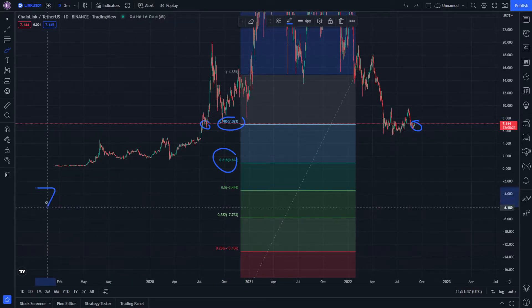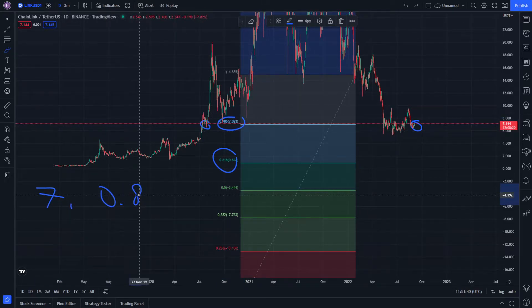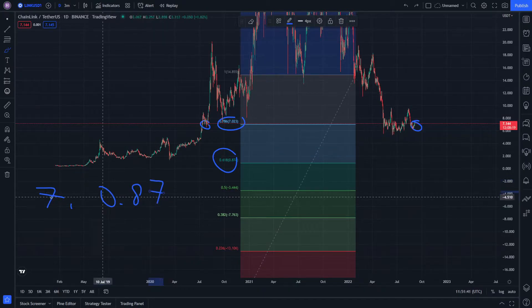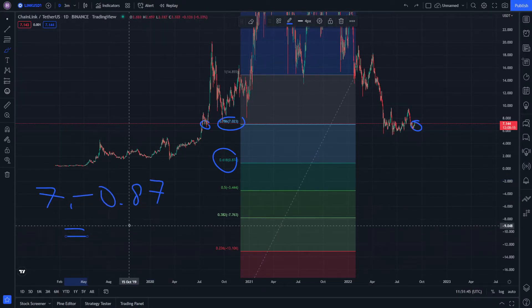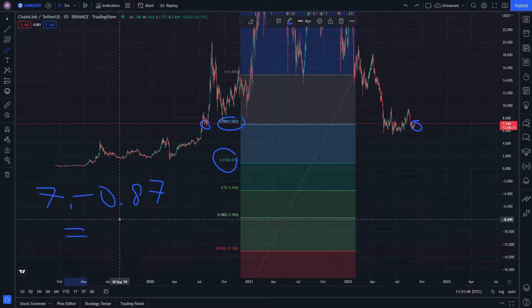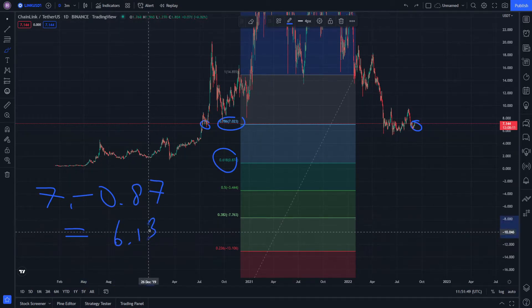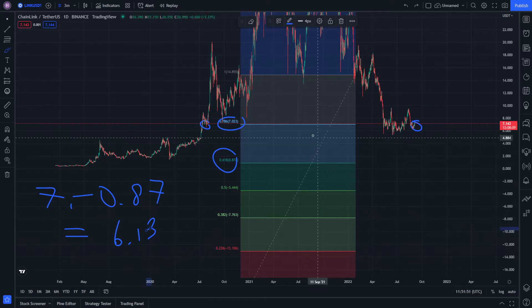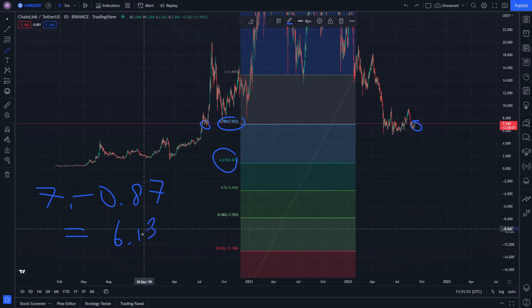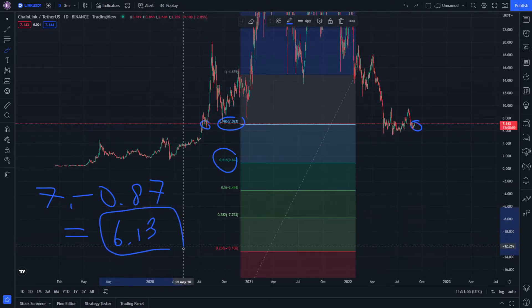So when you subtract 87 cents from 7 USD, it gives you about 6 USD and 13 cents. That is the value difference we have to keep in mind.